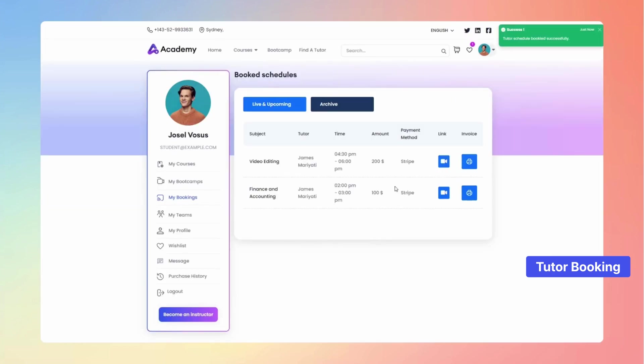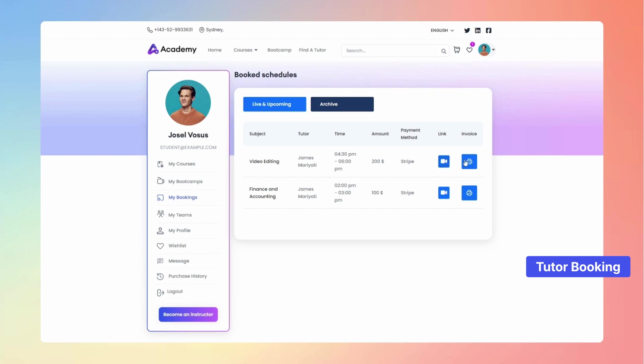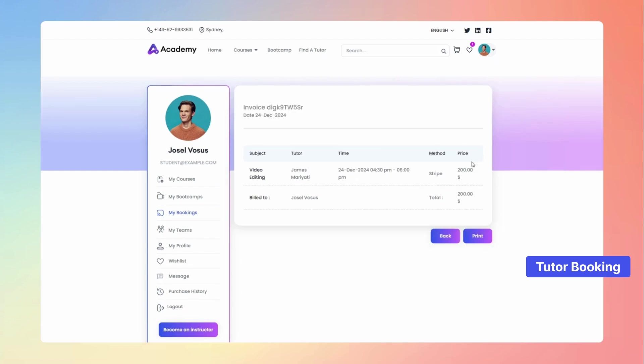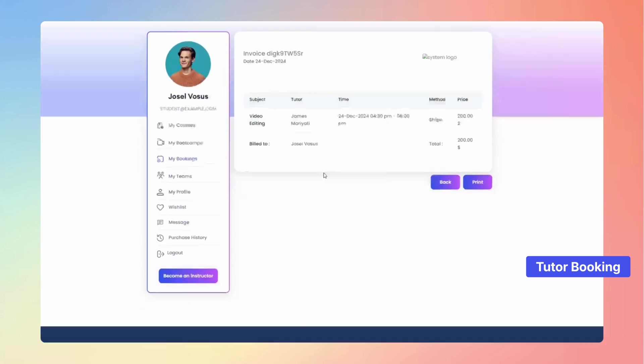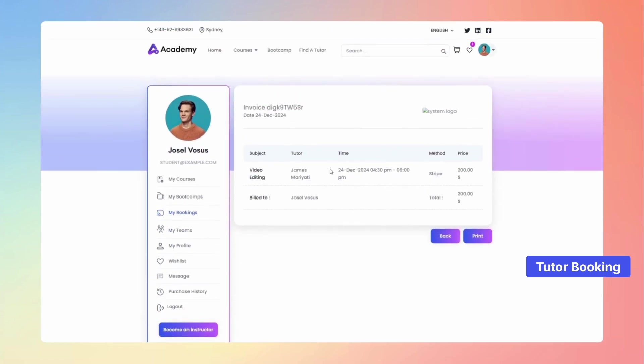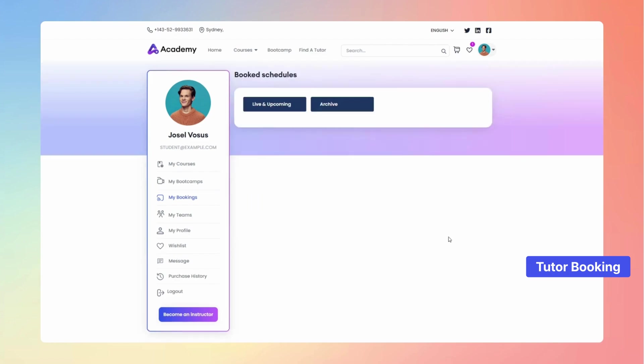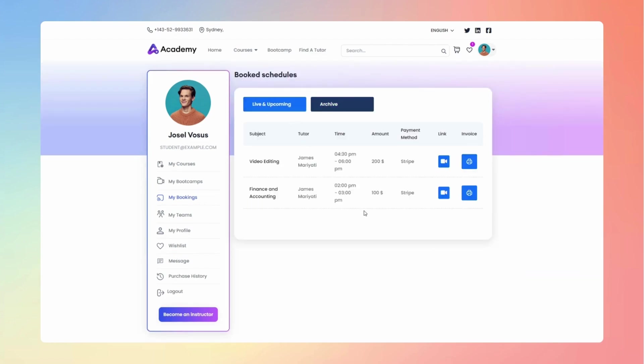After completing the payment, your booked session will automatically appear in the My Bookings menu for easy access. From there, you can click the Print icon to easily generate and print your invoice. When it's time for your session, simply press the Video icon to join the class effortlessly.